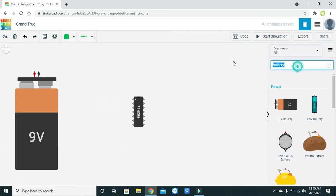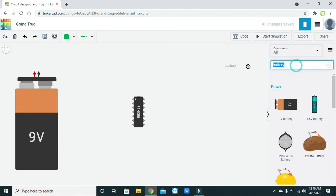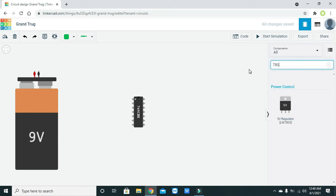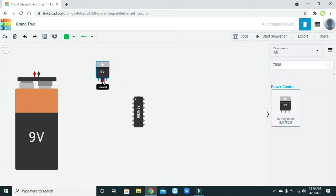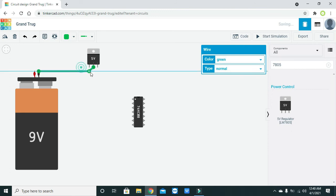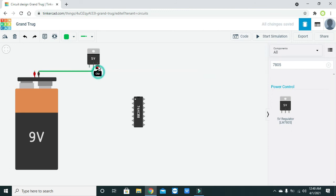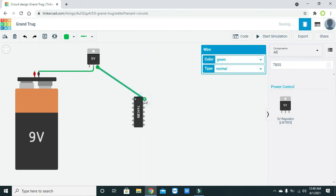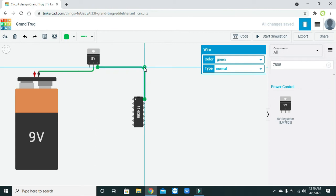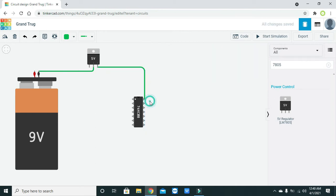So we need to take a 7805 voltage regulator. This is our output, and we have to give that output to the power pin of the 74HC08.